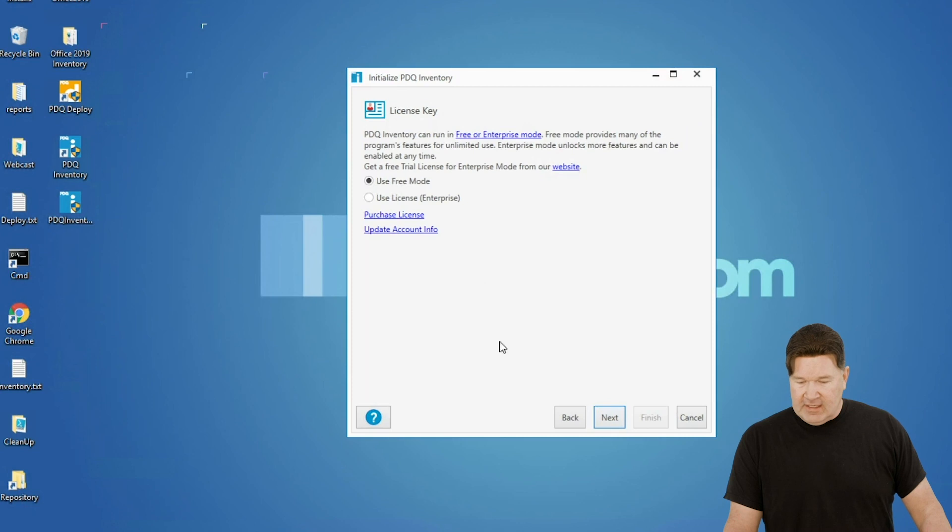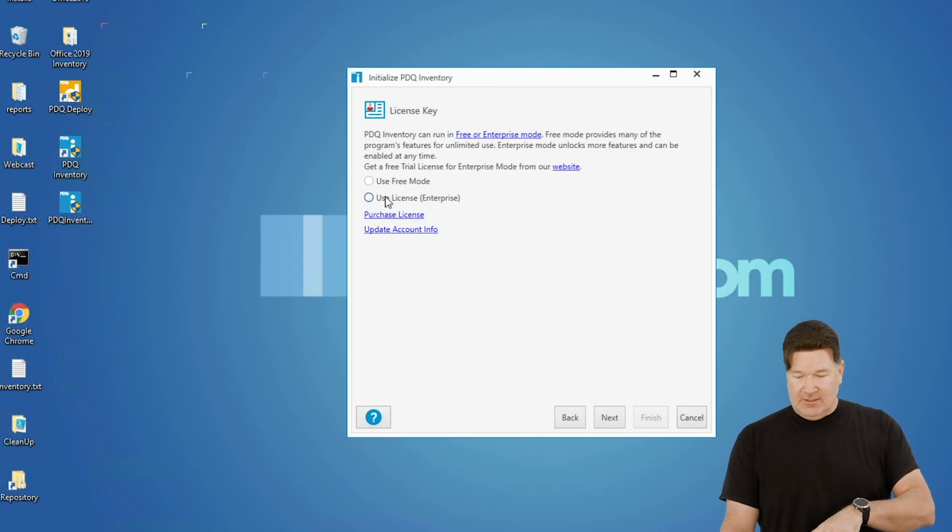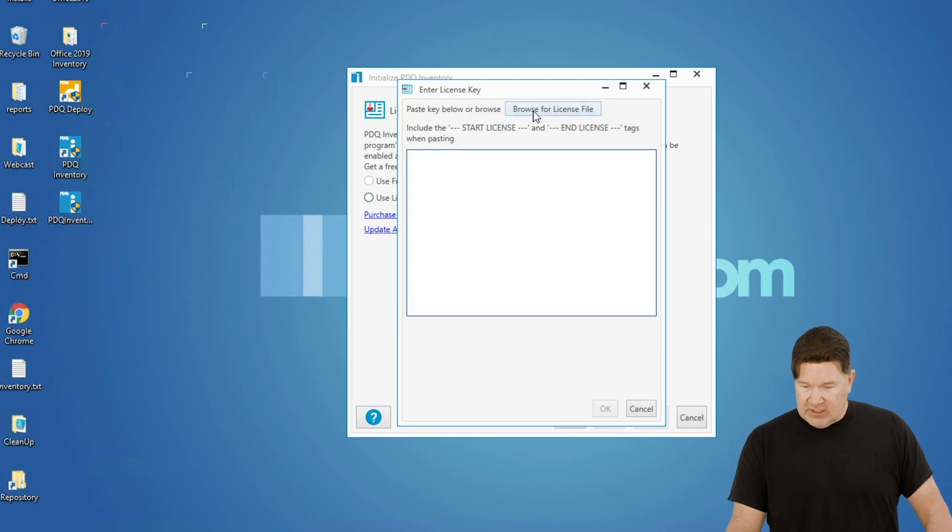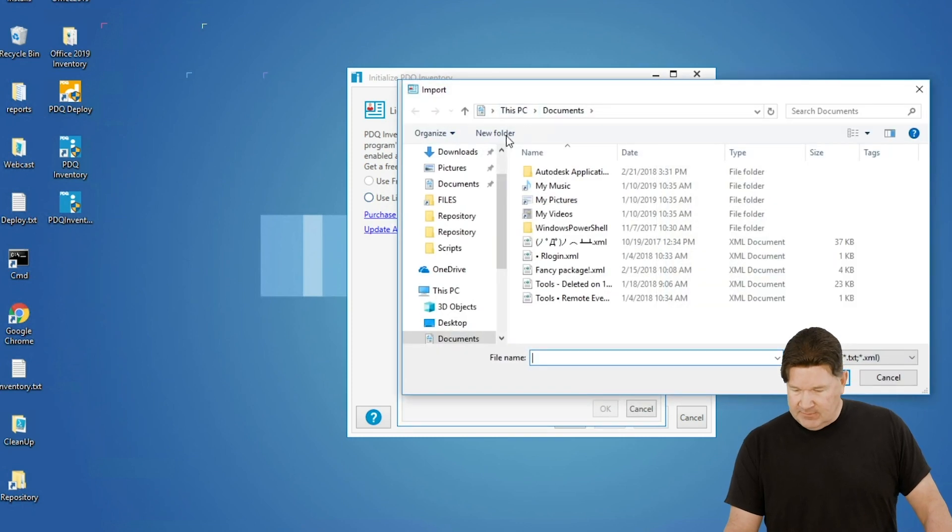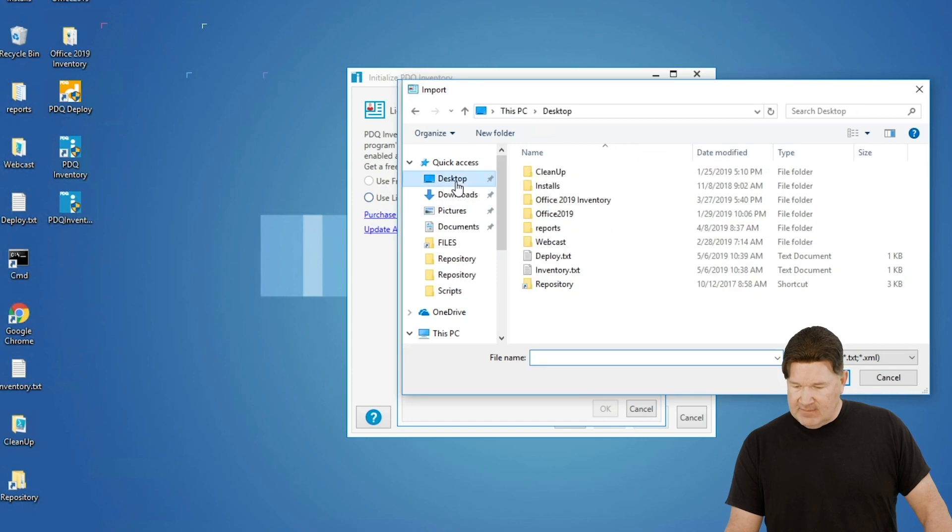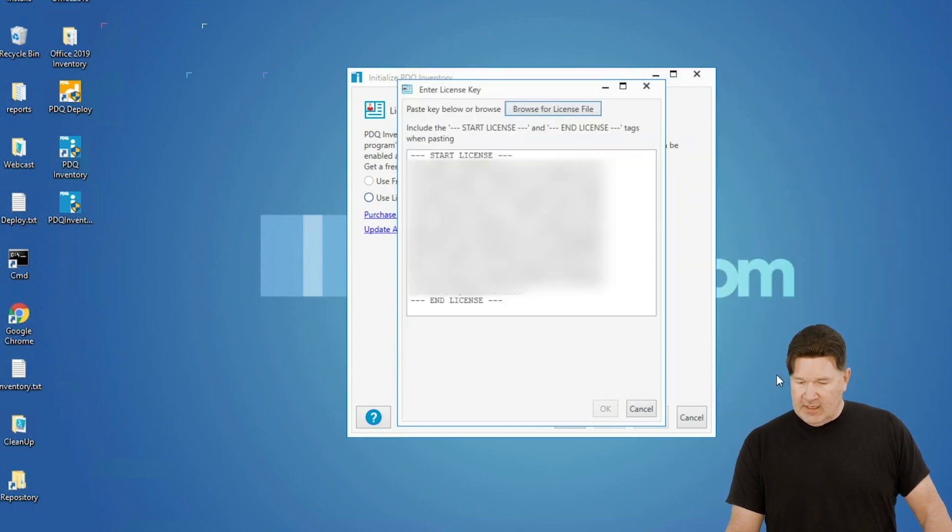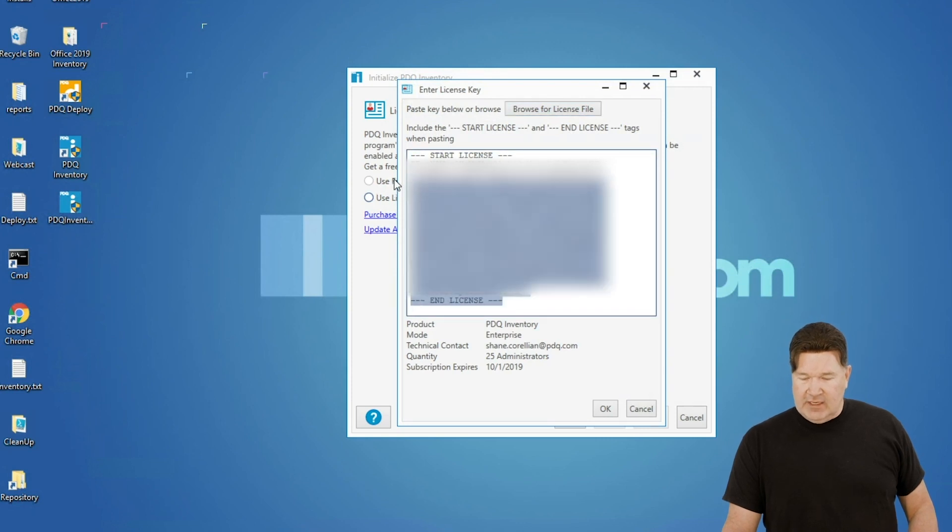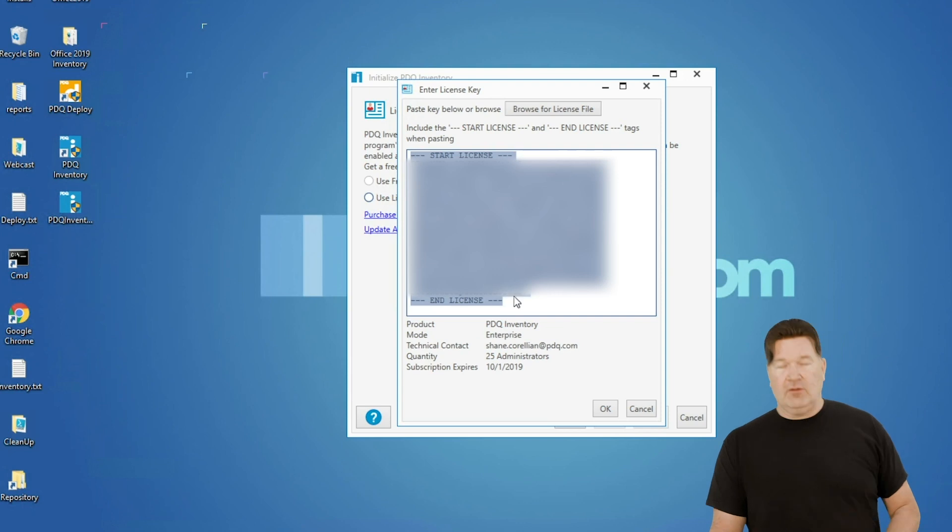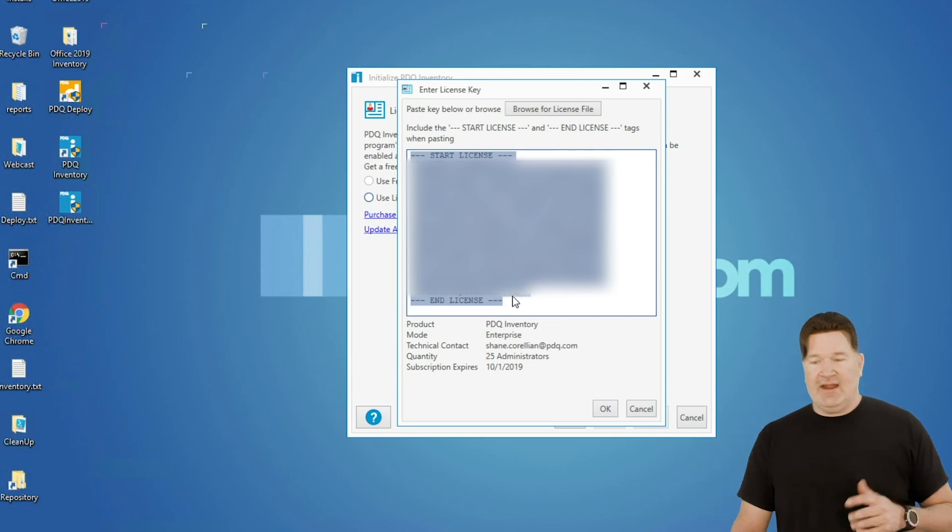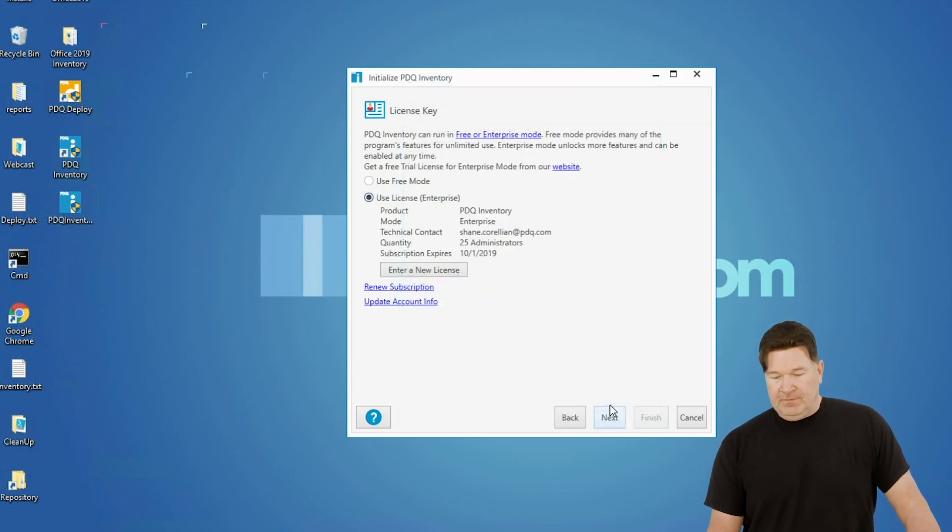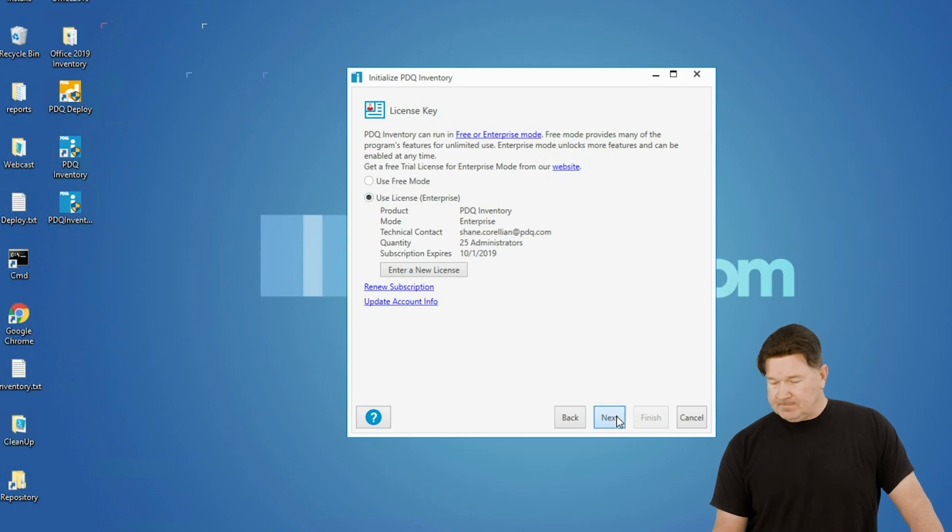Here's where we put in our licensing. So when you do your licensing, if you browse for it, which I like to do, it makes it really simple. I browse, and mine's on my desktop. There it is. Inventory. Give it an OK. Puts it in there. The other thing, if you're going to copy and paste, make sure when you copy and paste you grab from the three dashes before the start license to the three dashes after the end license. Give that an OK. Our licensing is in there.